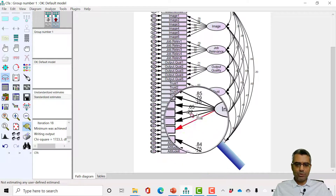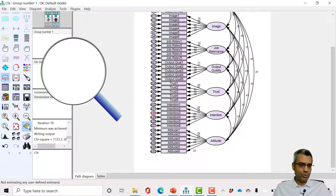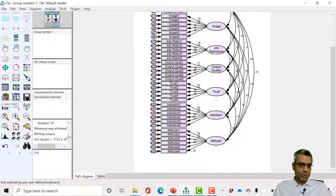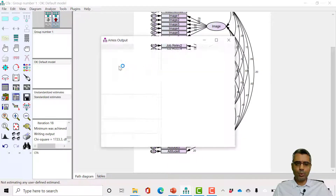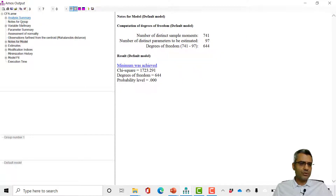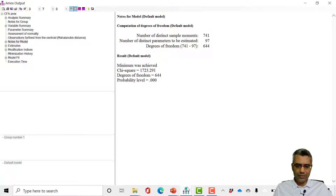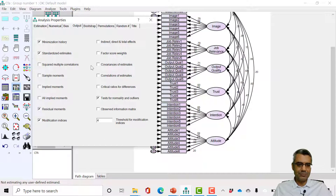We start by removing the weakest one, which is attitude six. But there's another way to check — if the factor model is very big, you can click on 'View Text.' View Text will give you the report of the results. Here is a summary, and these are the options you selected in the analysis properties. I mentioned before: if you don't remember which to select, just select all of them.